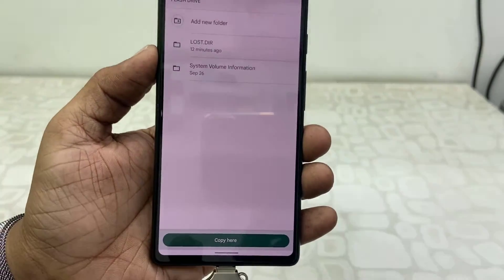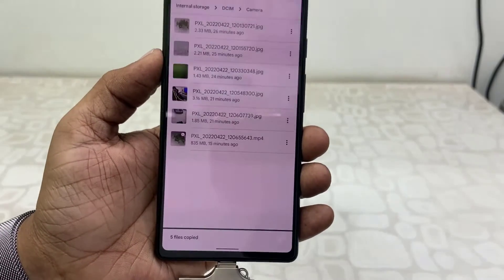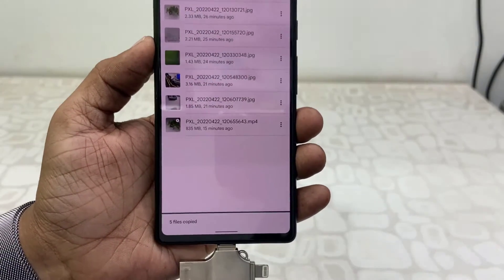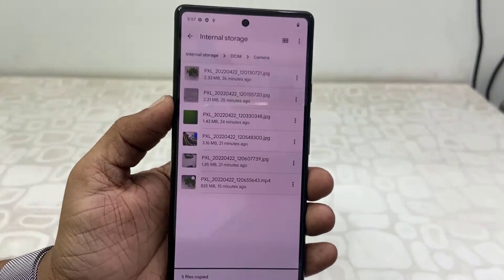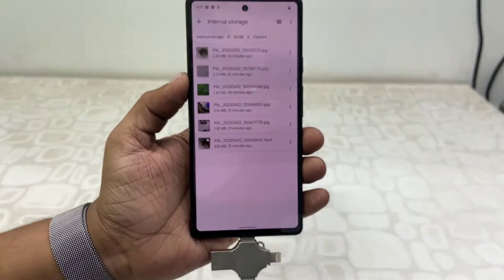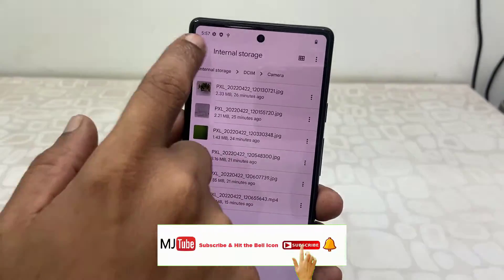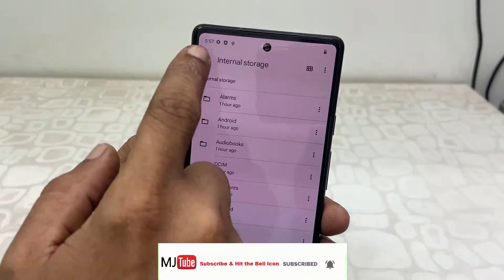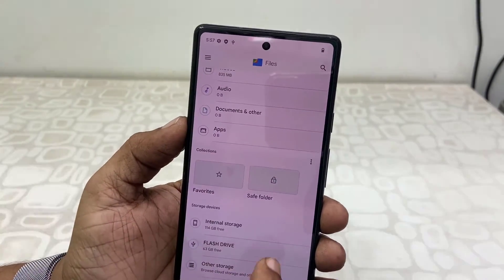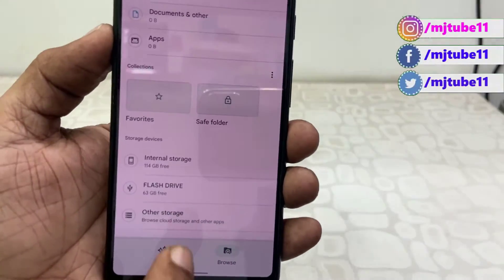Tap on Copy Here and that's it. Your selected files and data have been transferred to your pen drive. To cross-check, you can open your pen drive.